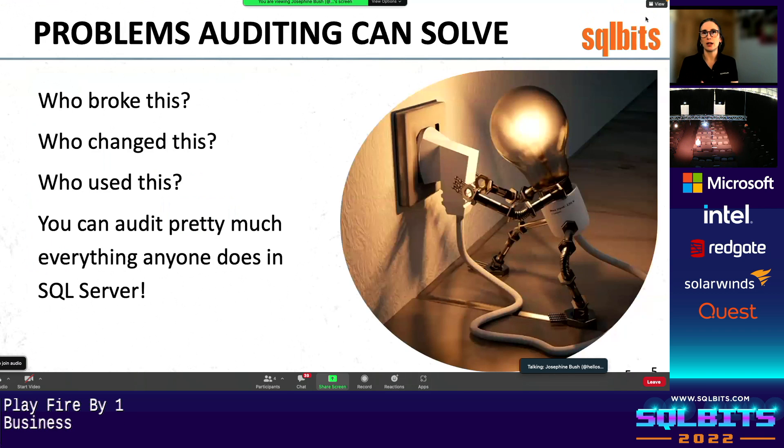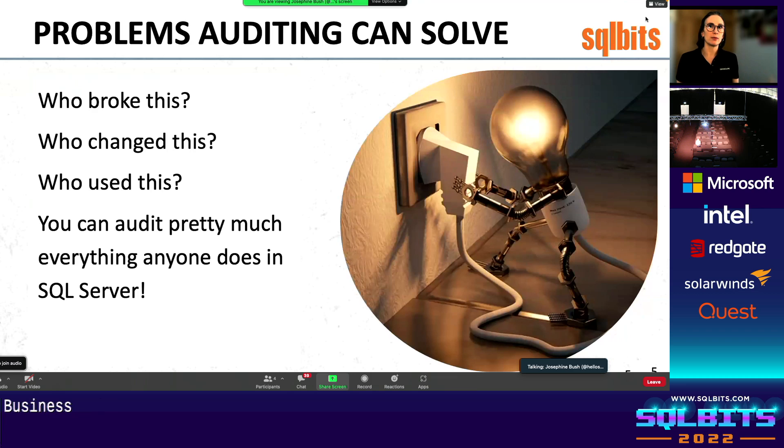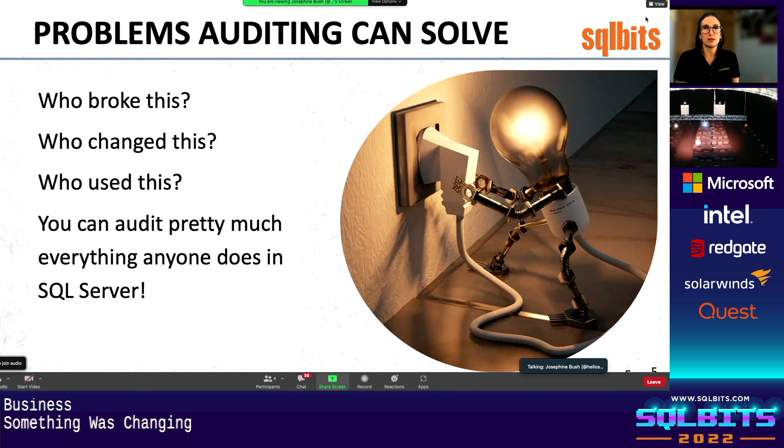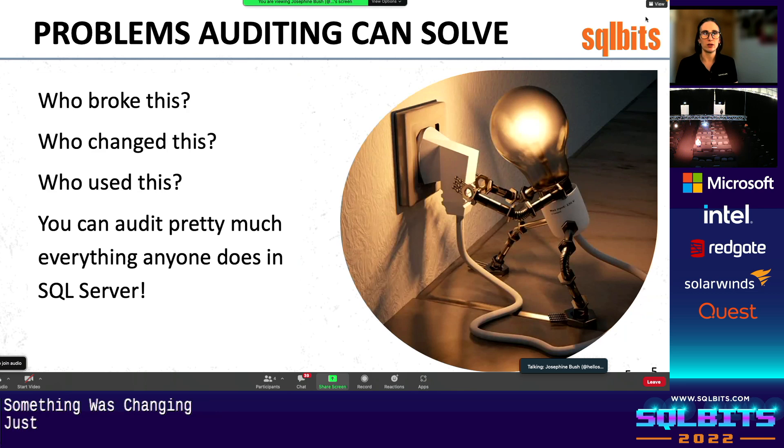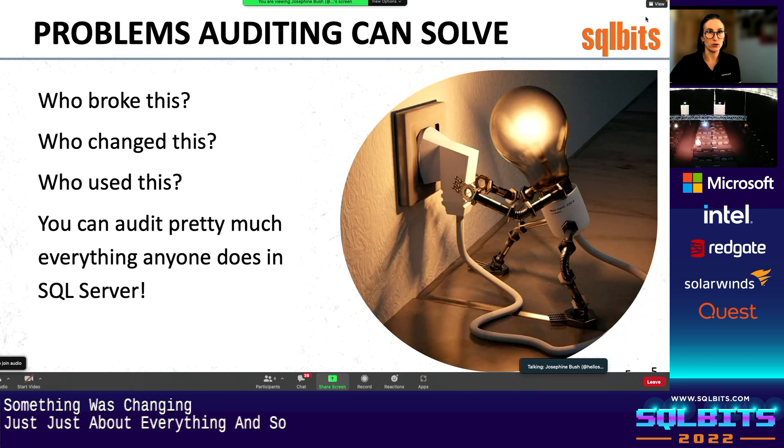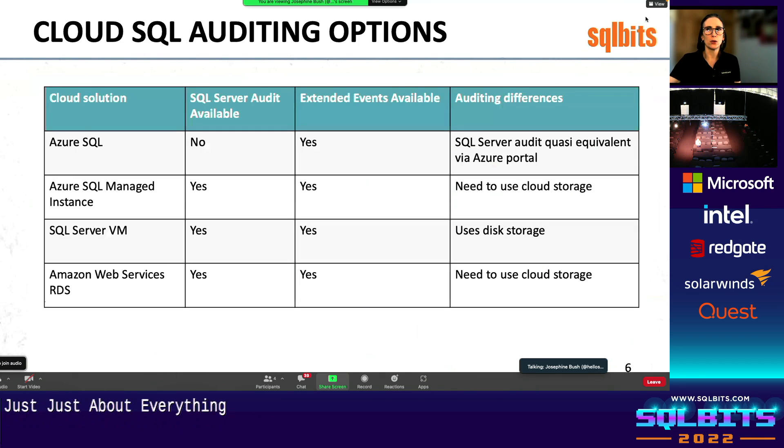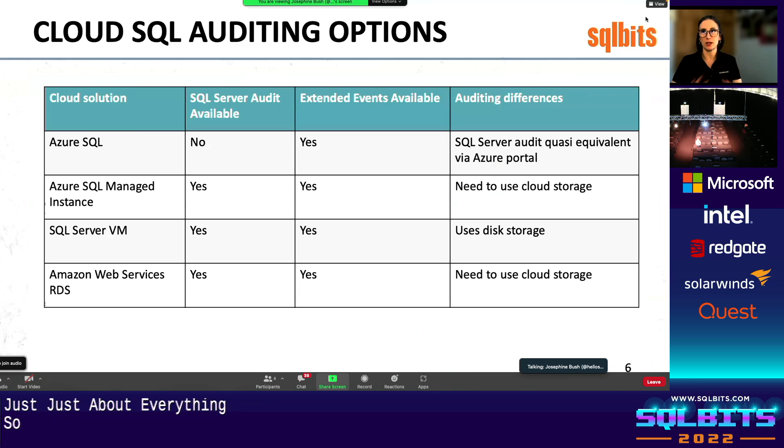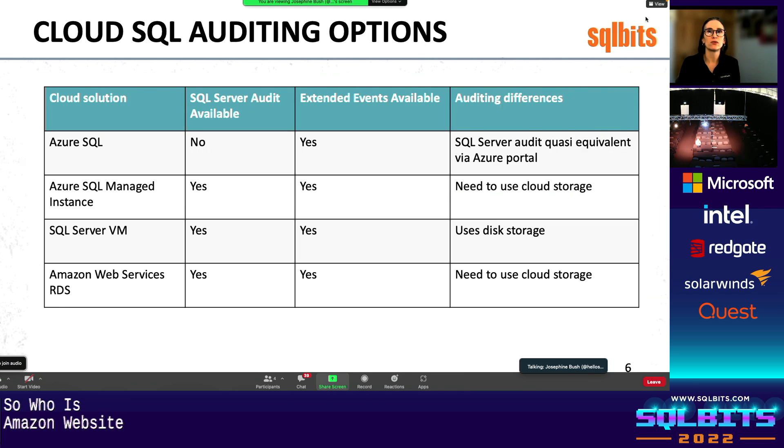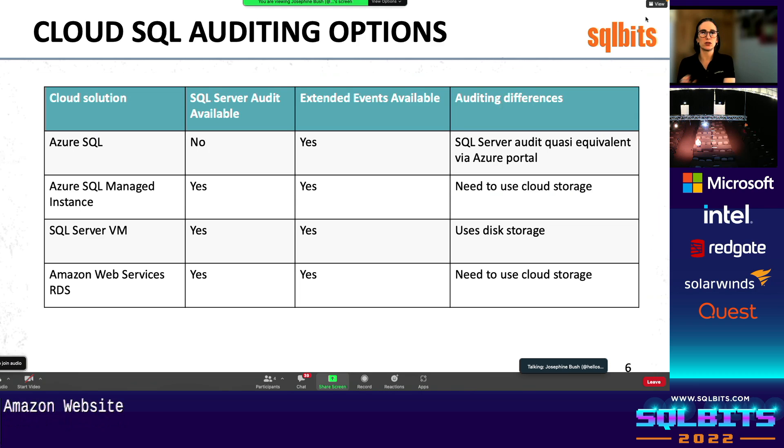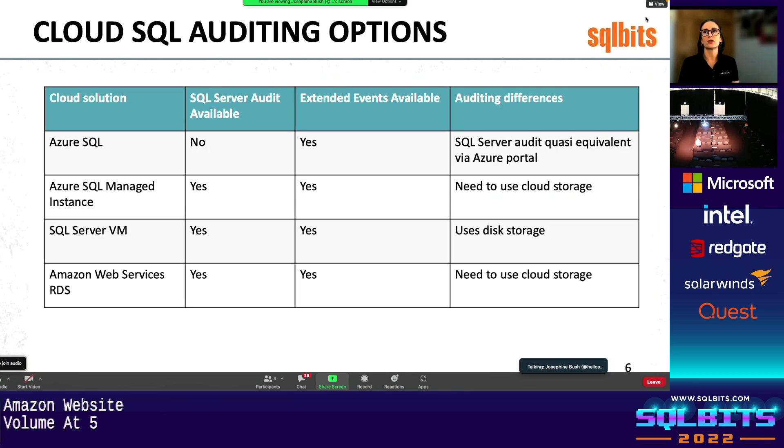So with auditing, you're basically in the dark. You don't know if something was changed and that's why it's broken. Maybe something got set up for one purpose and they got shared around and everybody's using it. So really, you can audit just about everything in SQL Server or in Azure in this case. But so quickly, here is just a high-level Cloud SQL auditing option. Azure SQL Managed Instance, SQL Server VM, Amazon Web Services, those are very similar.